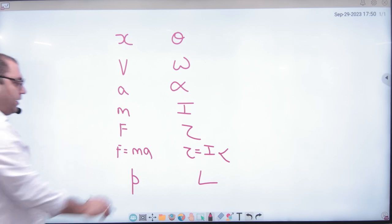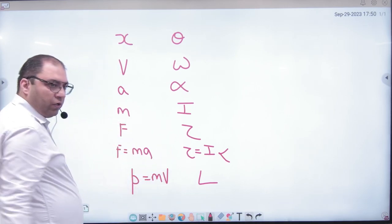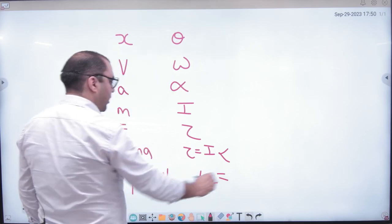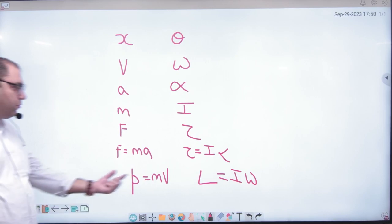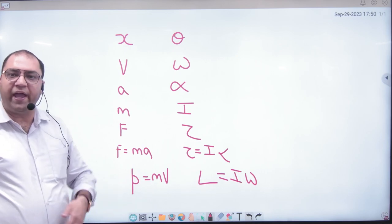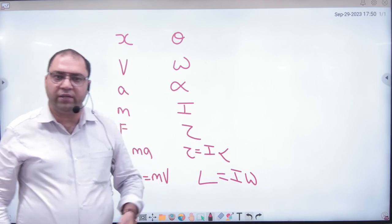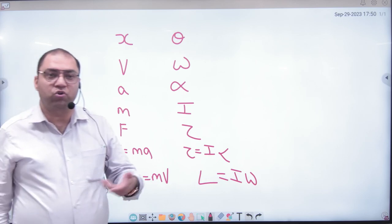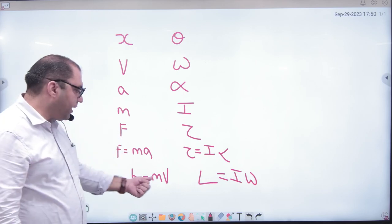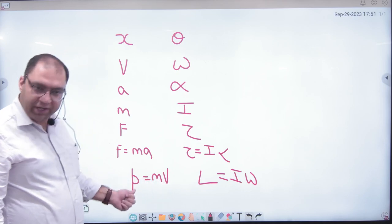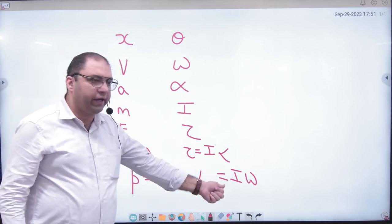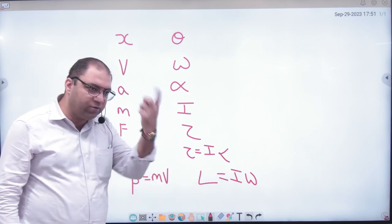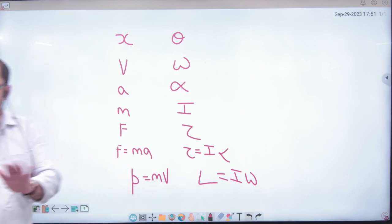What was the formula of linear momentum? M into V. What will angular momentum become? M becomes I, V becomes omega, so it is I into omega. The amount of linear motion possessed by a body is linear momentum. The amount of rotational motion possessed by a body is angular momentum. If mass is bigger, linear momentum is bigger; if velocity is bigger, linear momentum is bigger. Similarly, if moment of inertia is bigger or omega is bigger, angular momentum is bigger.